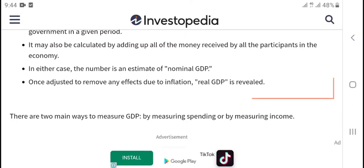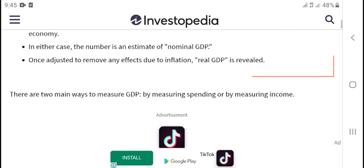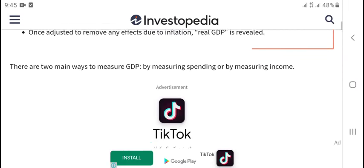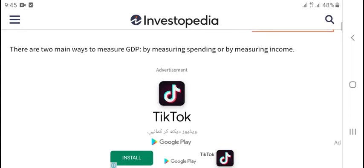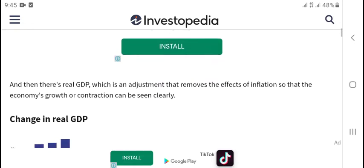All the money receiving all practices in the economy. In easy cases the number is an estimate of new GDP. Once adjusted, the real GDP is received. There are two main ways — GDP by business feeding or managing income, and expenditure GDP.